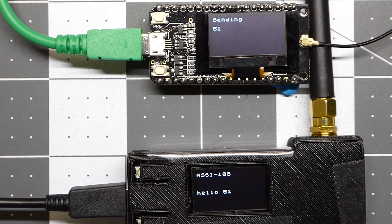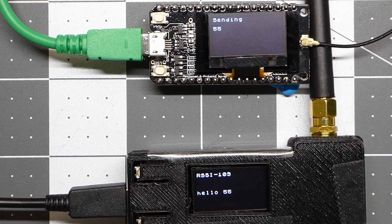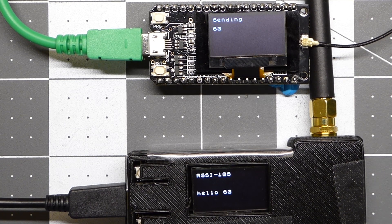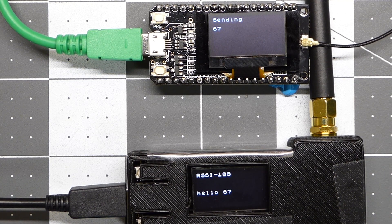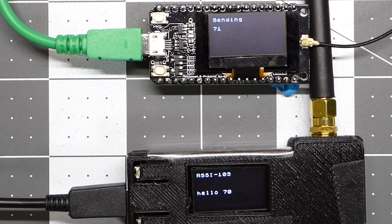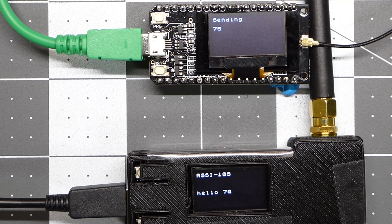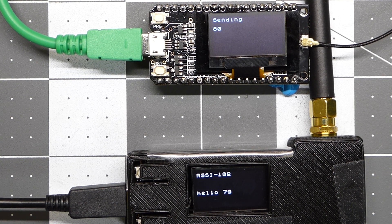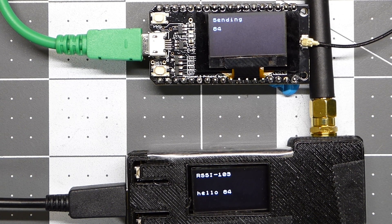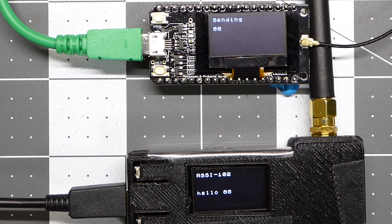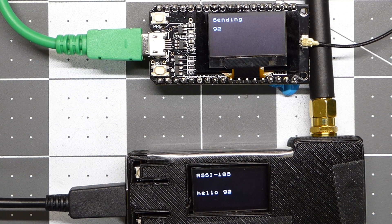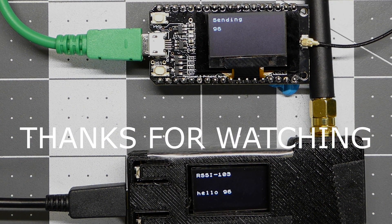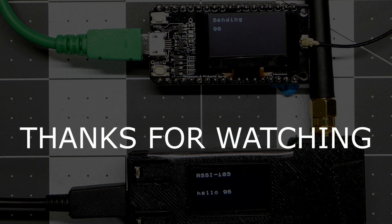So they do work on 433 megahertz as well. But I don't know if there's a reason why. Like right now they're making a weird noise. So probably should get the ones that are for whatever frequency you plan on using them for. But they do work on 433.